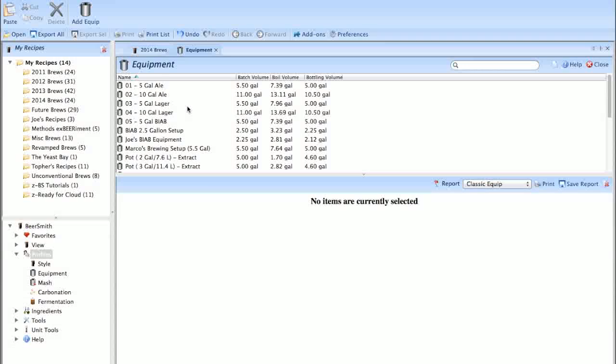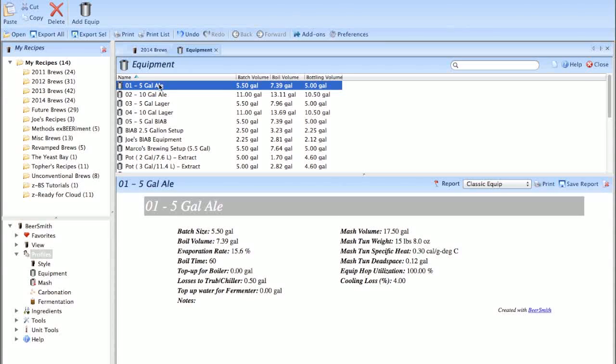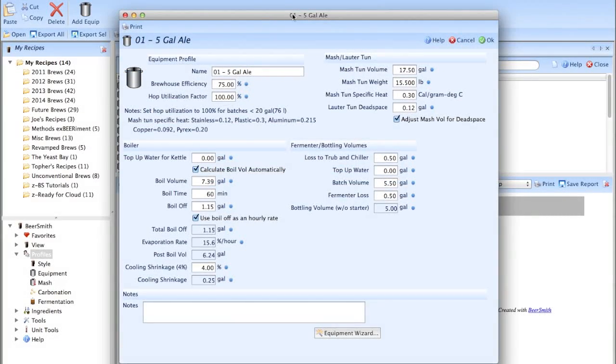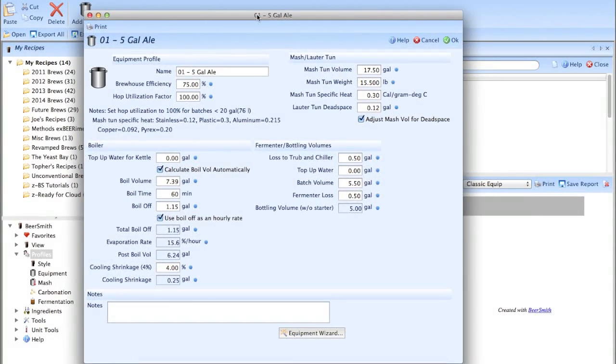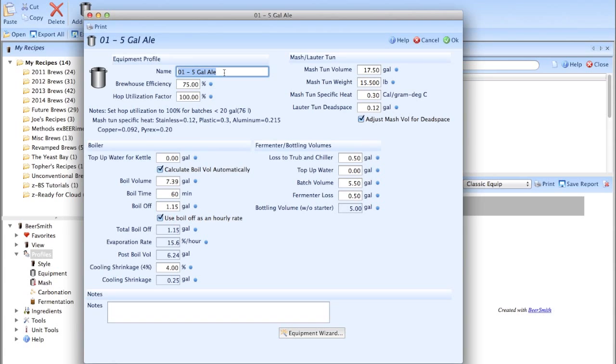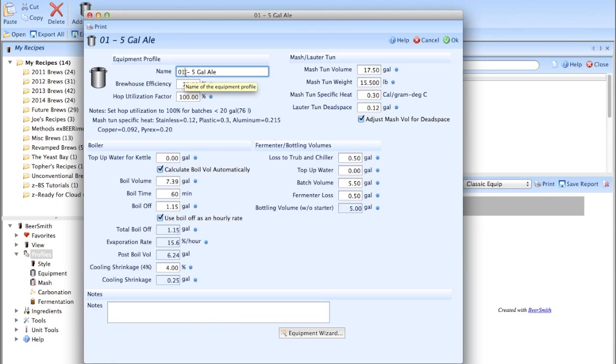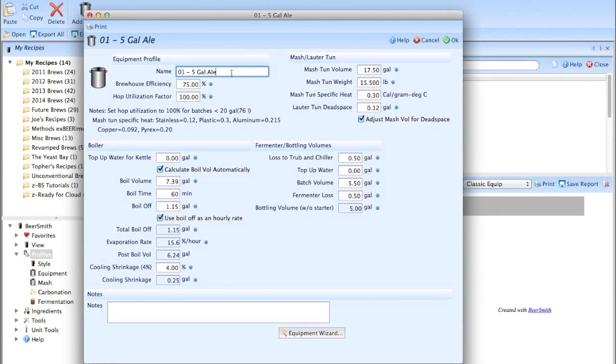What I'm going to do is open up my equipment profile and walk you through how I set mine up. I think you'll notice how simple this is. So first thing you want to do is name your profile. I'm uber organized, and so I like to start with a number so that it stays at the top of the list. This is the one I use the most, my five-gallon ale.